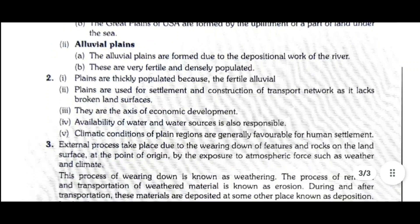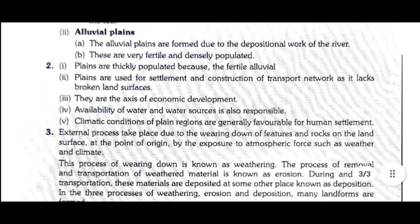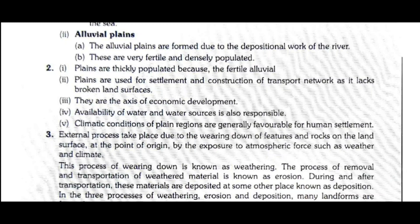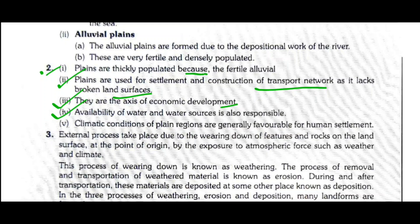Question 2: Why are the alluvial plains thickly populated? Plains are thickly populated because of fertile alluvial soil. Plains are used for settlement and construction of transport networks as they lack broken land surfaces. They are the axis of economic development. Availability of water sources and favourable climatic conditions of plains regions are also responsible for dense human settlement.